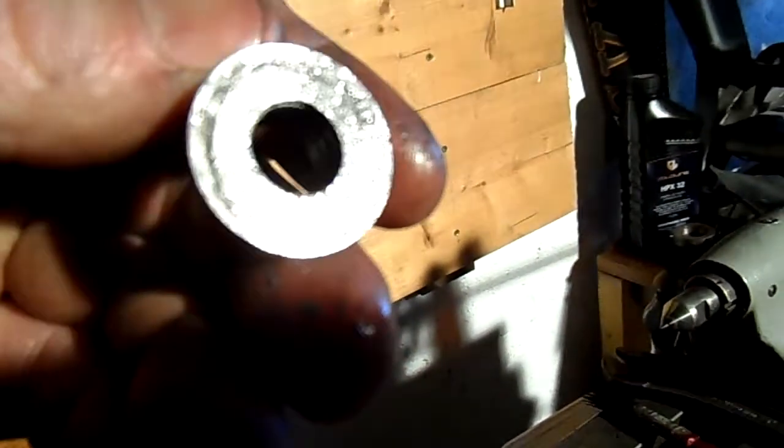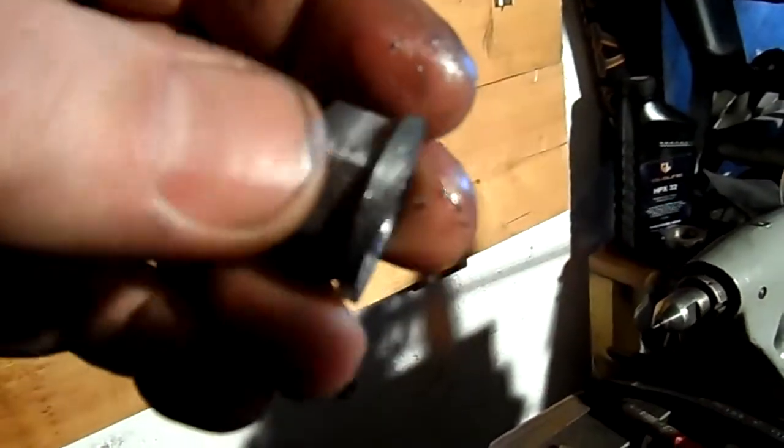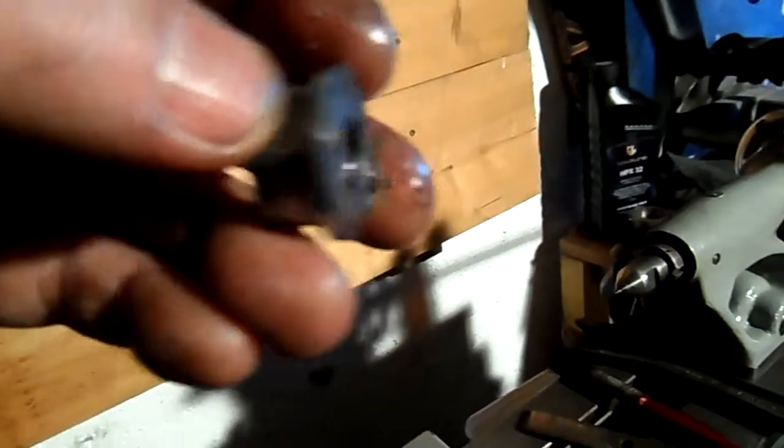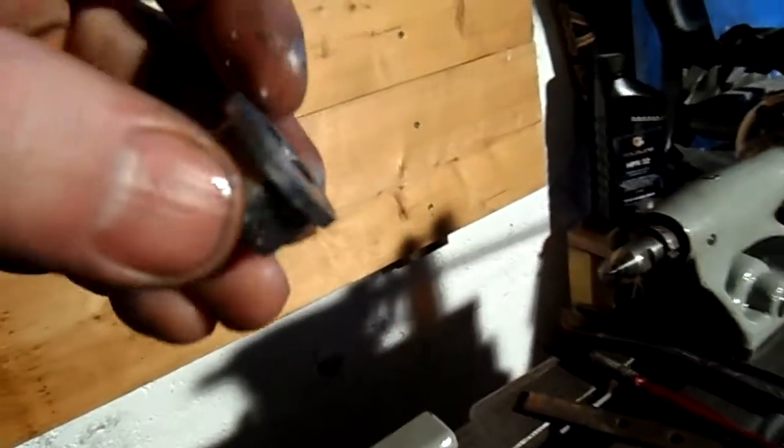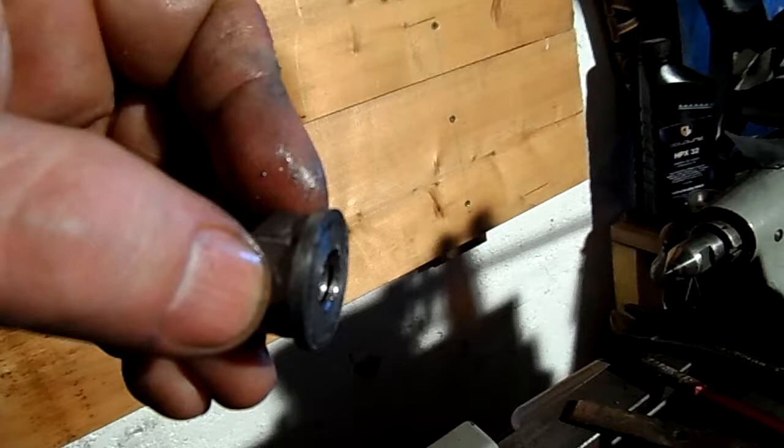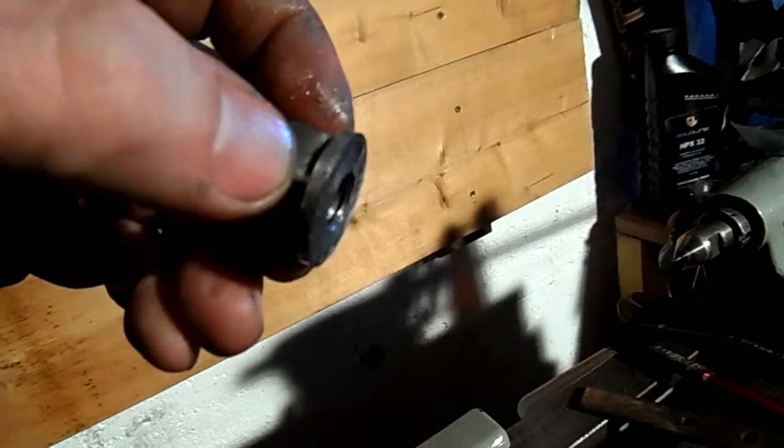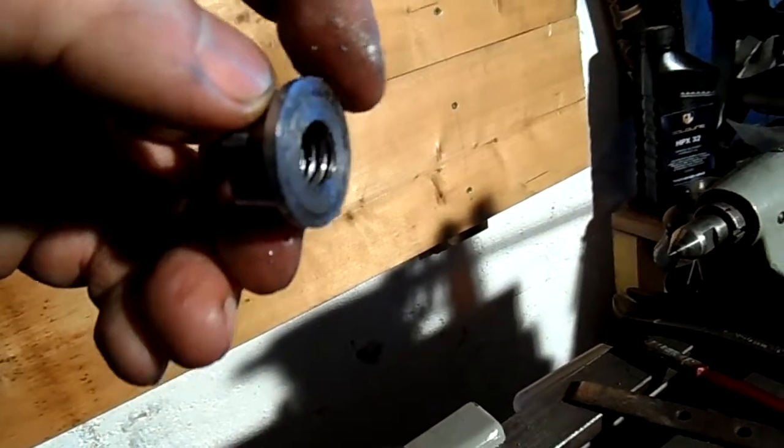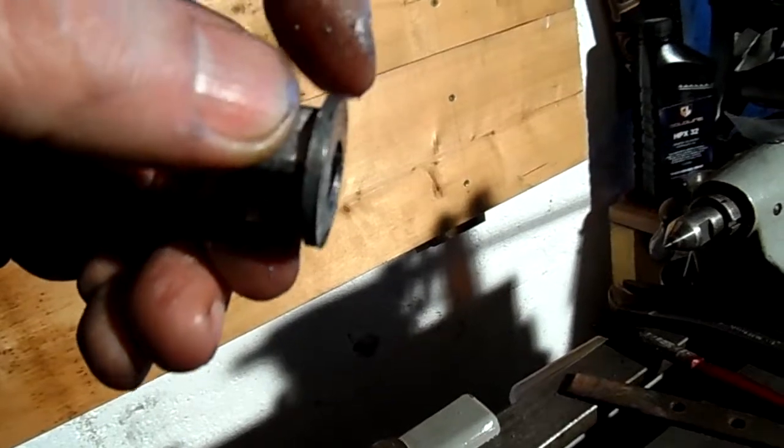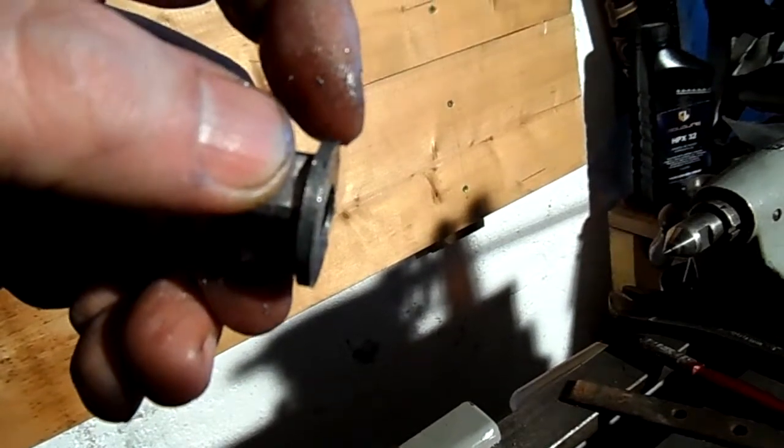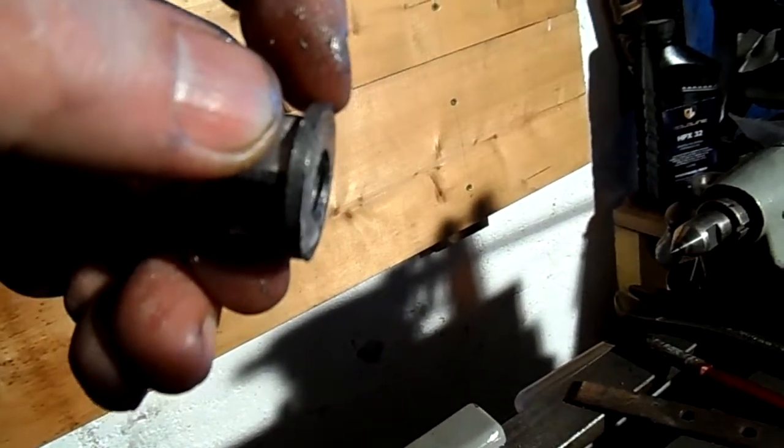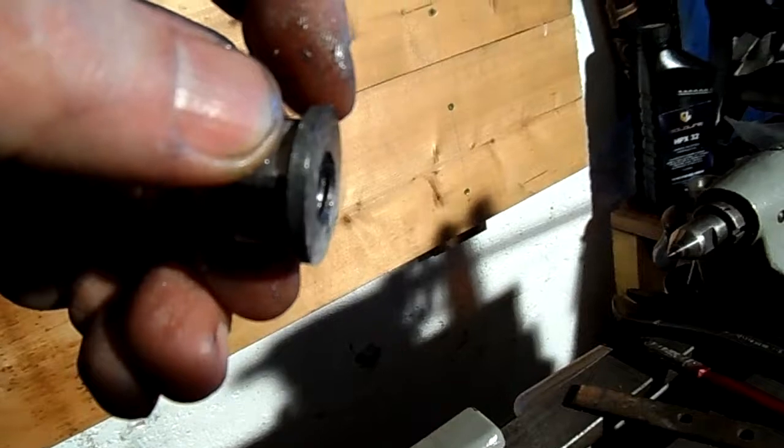I think that'll do fine. I'm going to mount the nut now in the jaws of the chuck, and I'm going to deburr this edge. I'll run a clock on this outside face, make sure that's running true.